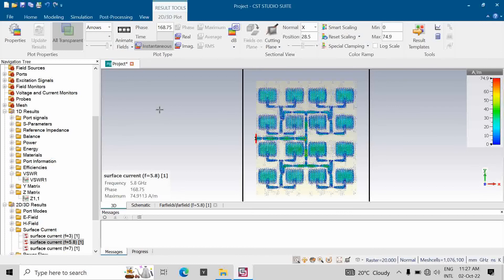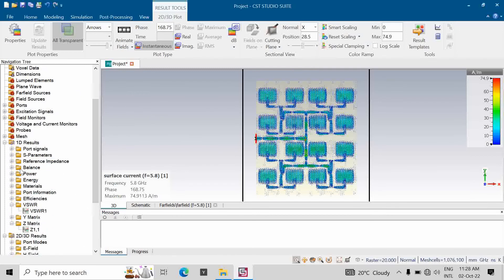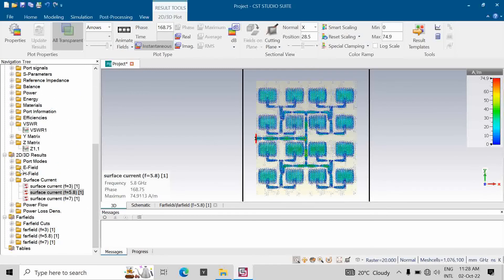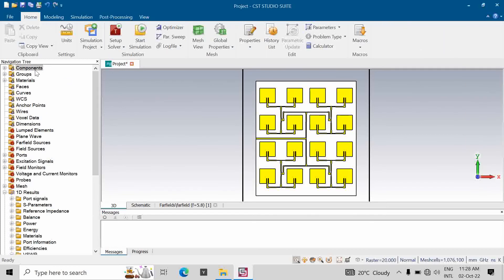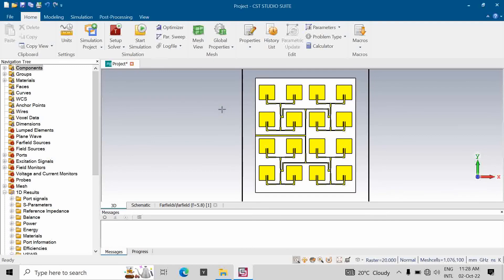Once you are able to design a single element, you can scale up step by step — from two elements to four, to eight, and so on. I hope you liked this antenna array design for the ISM band at 5.8 GHz. The S11 is approximately minus 31 dB. Thank you everyone — please do visit our website.